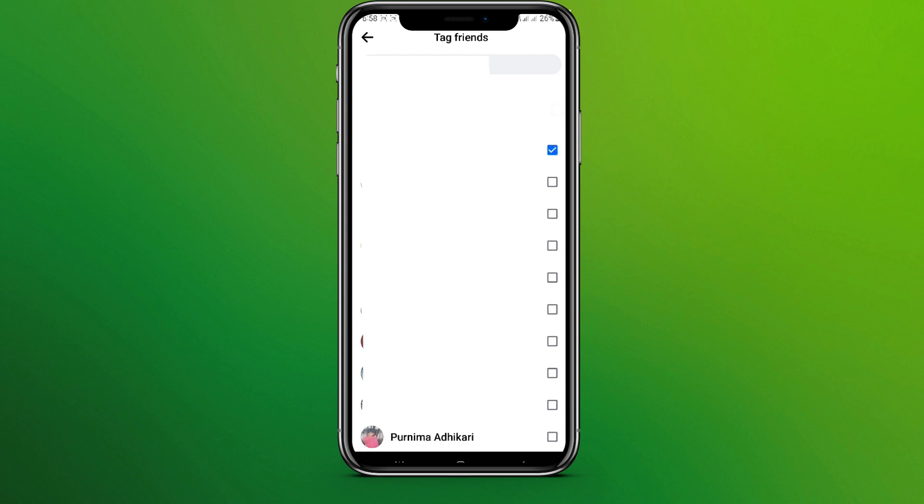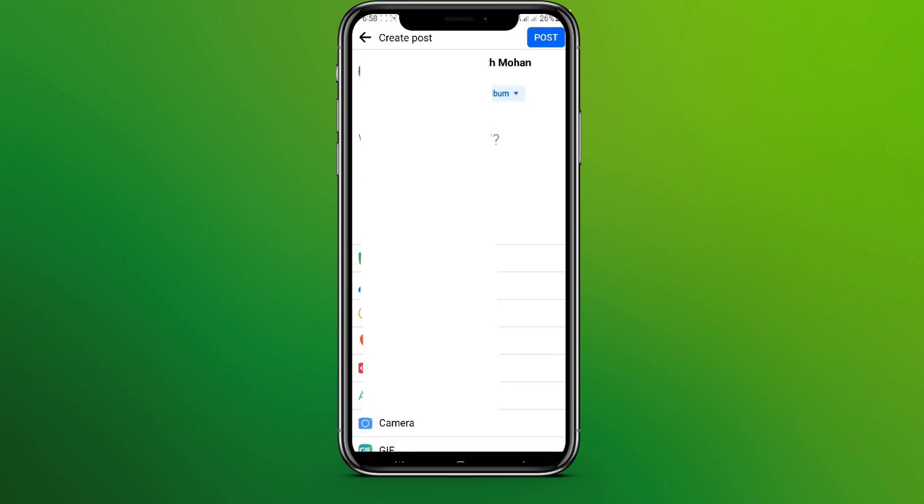Simply choose the friends you want to tag. Once you are done, simply get back and the person is already tagged. Now once you are done selecting photos or adding the status, finally click on this post icon in the top right corner.